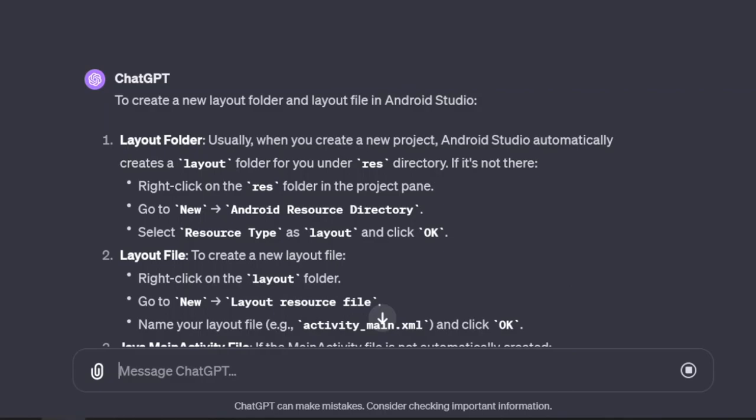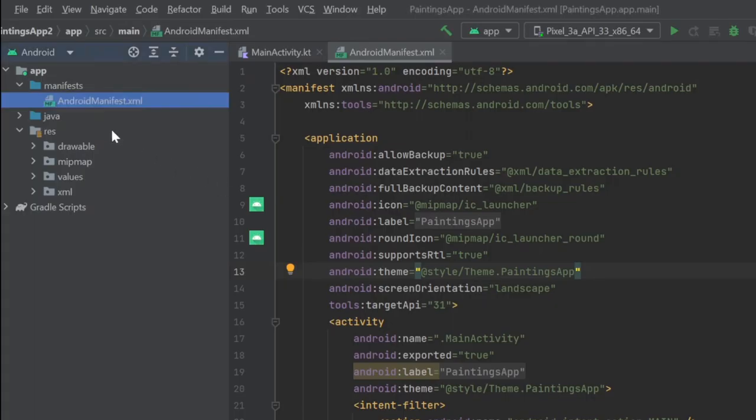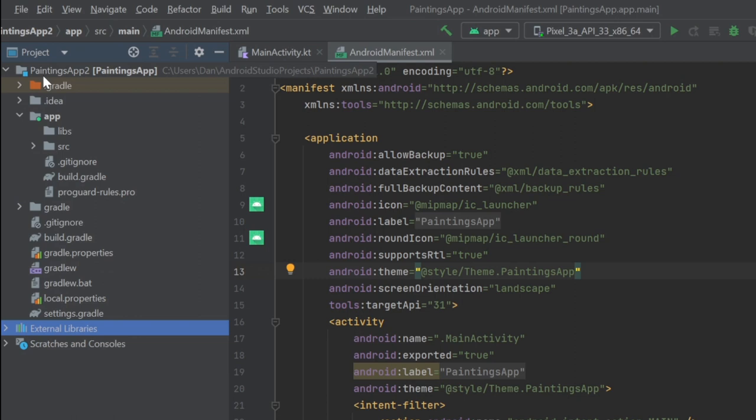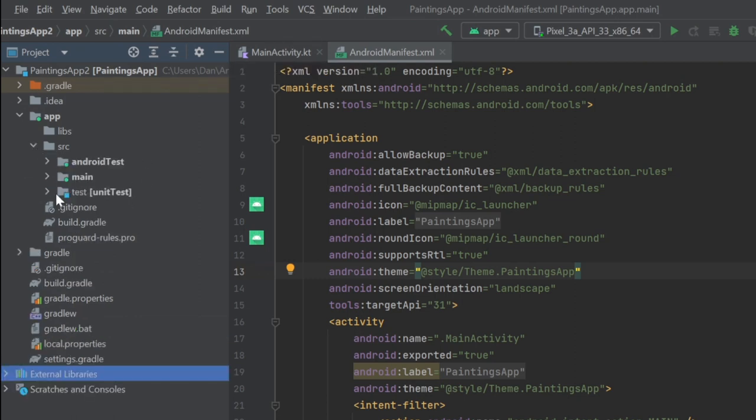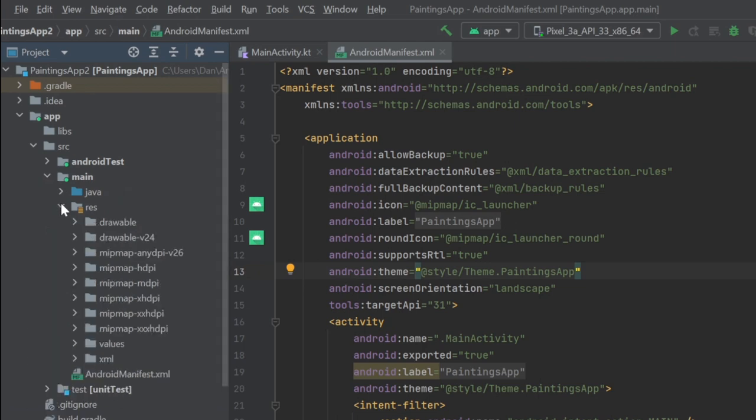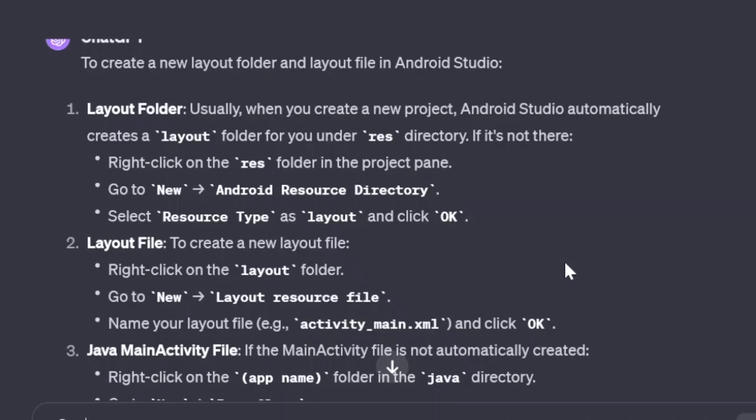One of the first things you need to do is set up your layout. This will be what the user sees first. You'll have code that references this layout when you want things to happen, such as tapping a button. In my case, I needed to create a layout by navigating to the main slash res folder and creating a folder called layout.